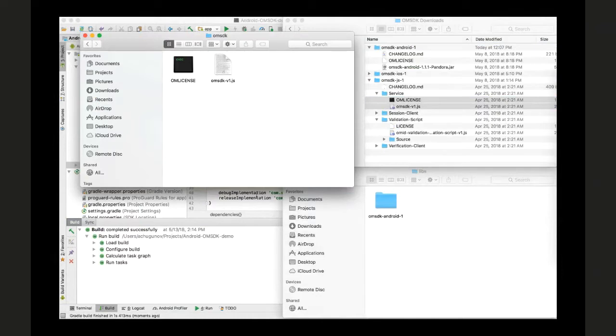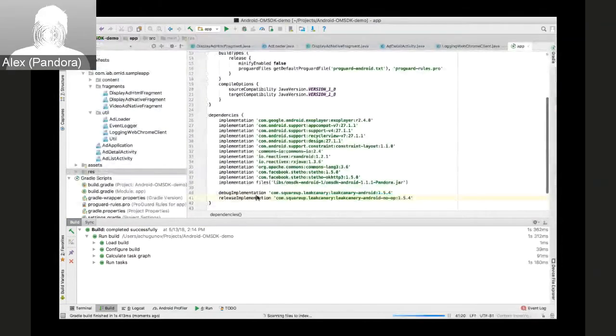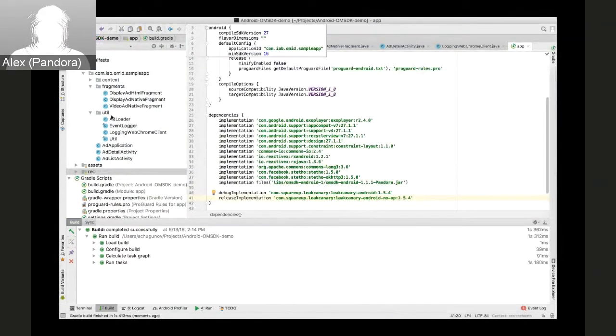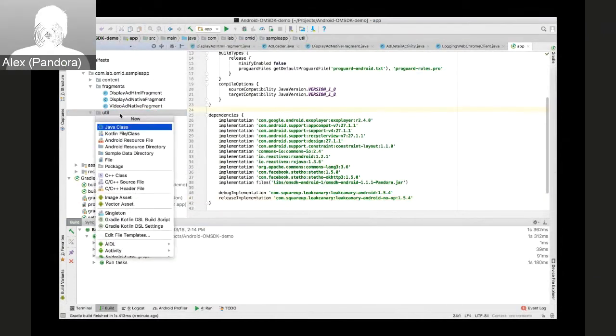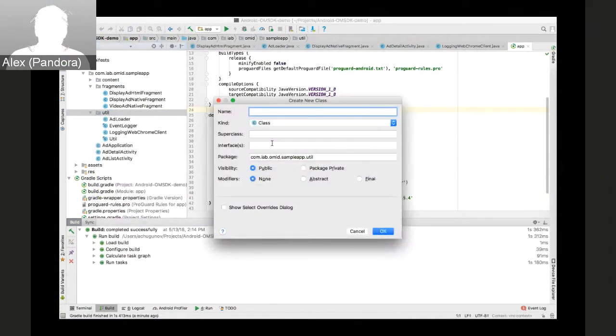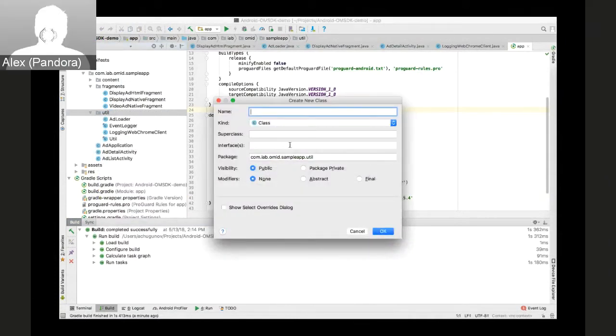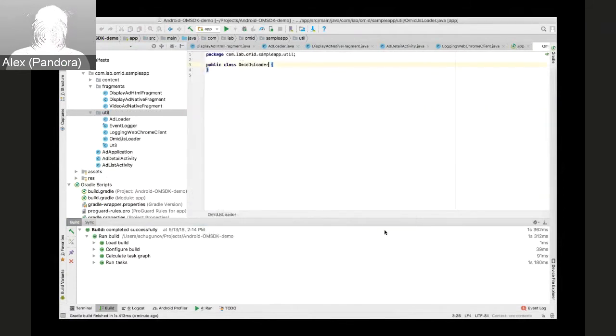Let me copy the entire thing. Next, we'll add a utility class to help us load the contents of the OMSD.js.